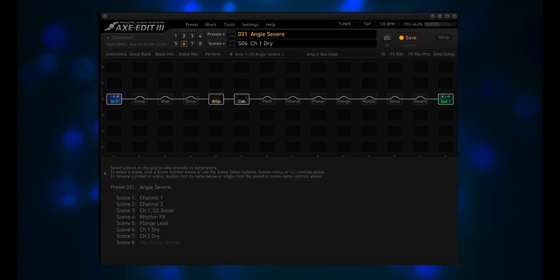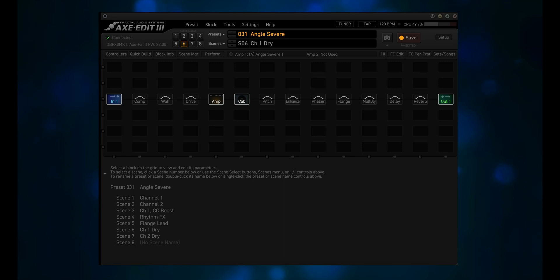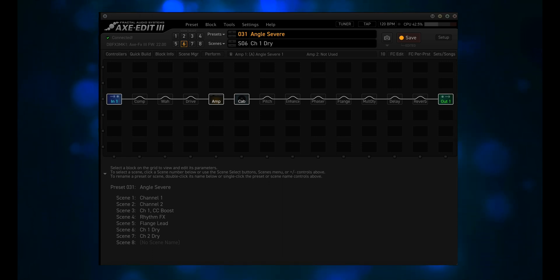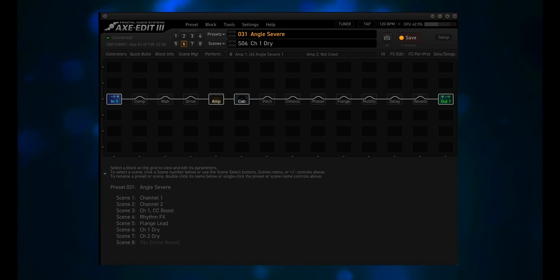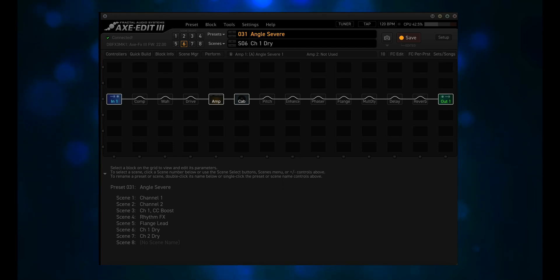For the original test, NoTalk Guitar Amp plugin reviews asked if I would run the sine wave sweep through an EVH preset. The one that I found was number 295, Later Eddie — it had delay and reverb, which I didn't think about. So for this test, we're going to use preset number 31, Angle Severe.